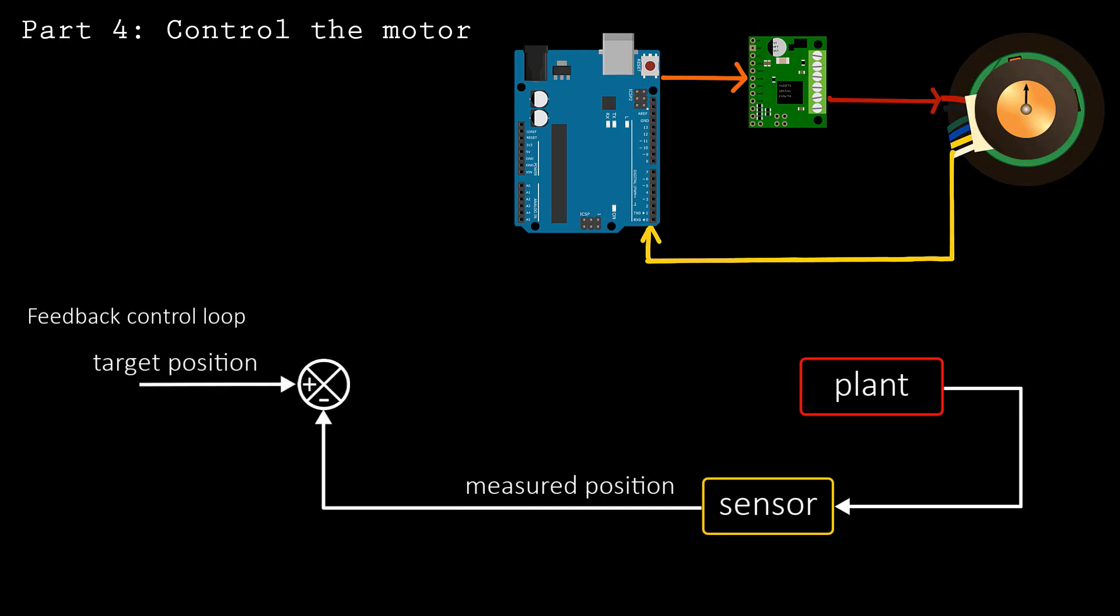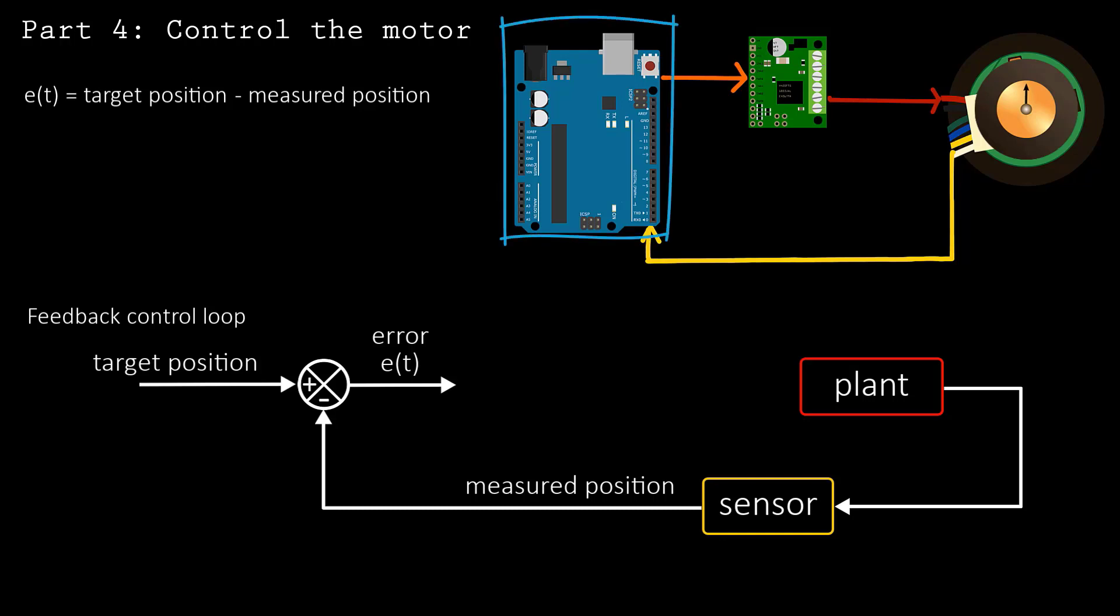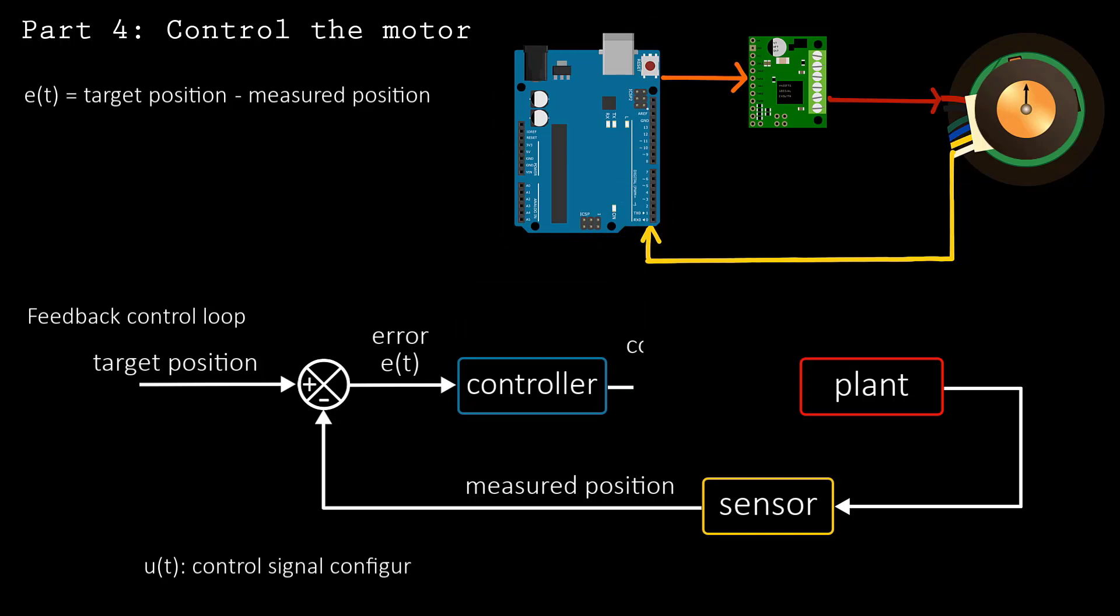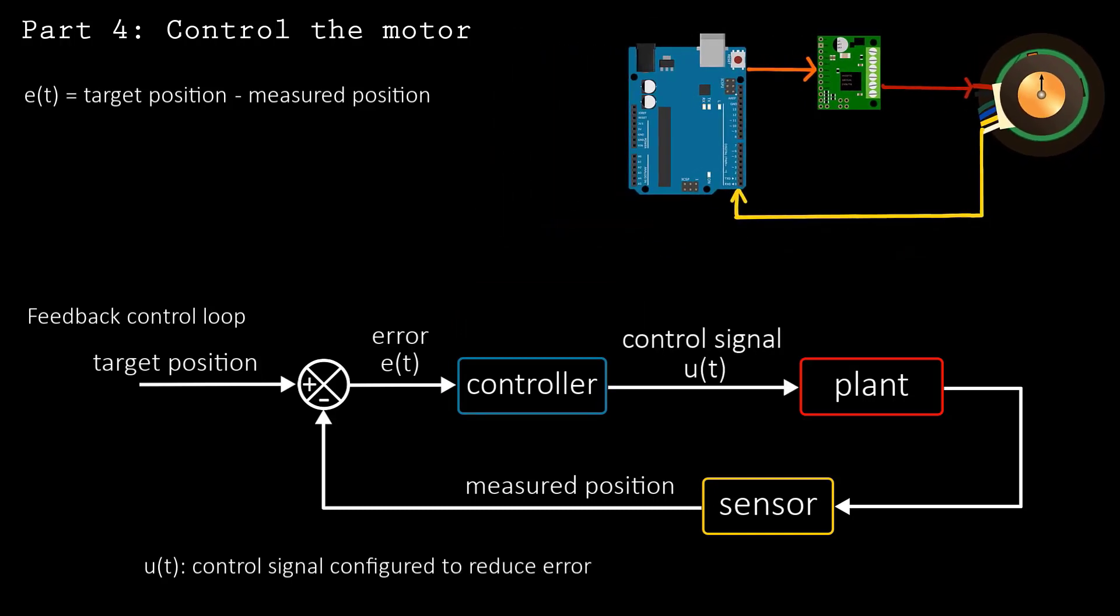Then, you take the difference between the target position and the measured position. The result is the error, usually written as e. Now that the error has been computed, you can use a controller to compute a control signal that is sent to the plant. The control signal is configured so that it will attempt to reduce the error.